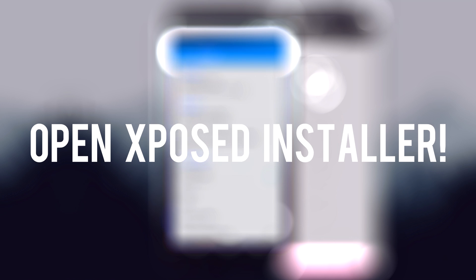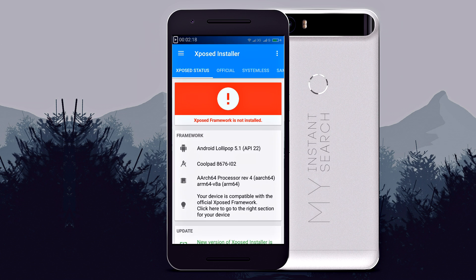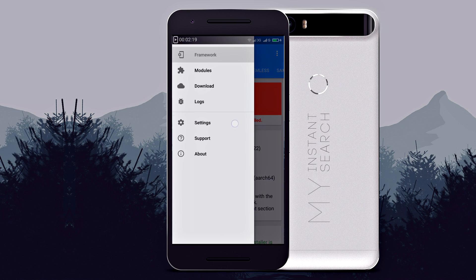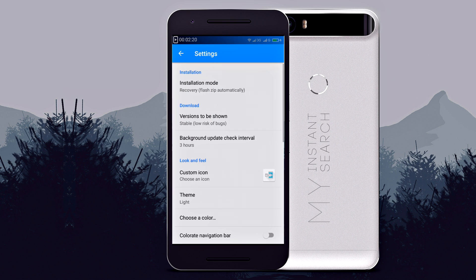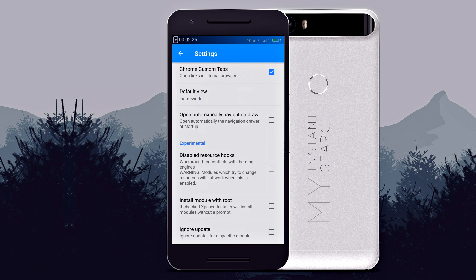Now once Xposed is installed successfully, open Xposed Installer, then go to the settings and enable disabled resource hooks.